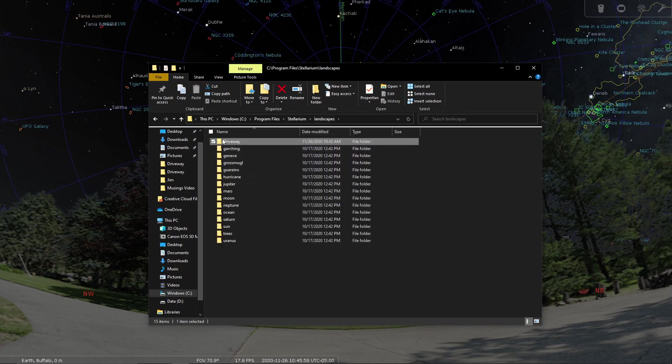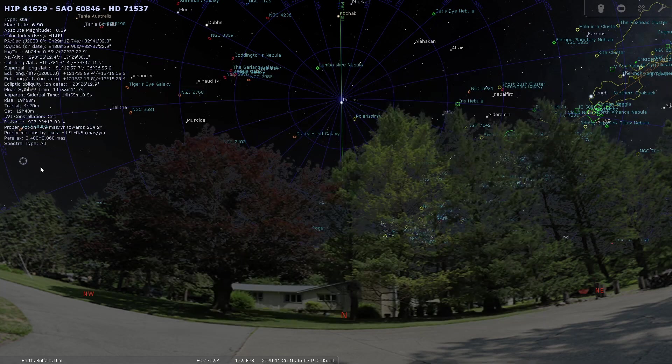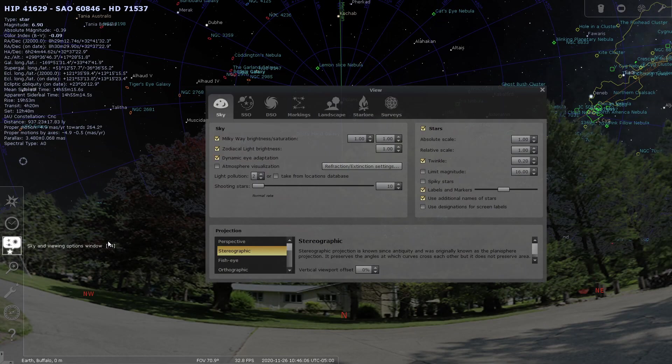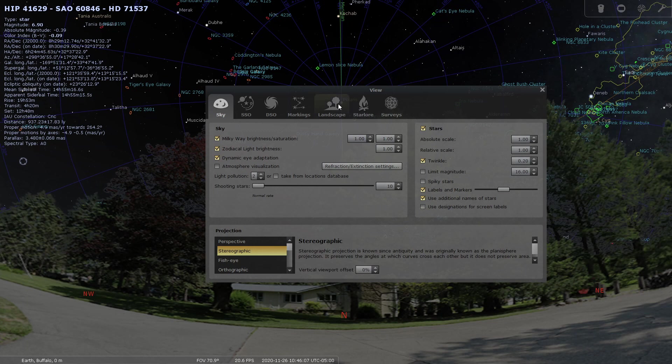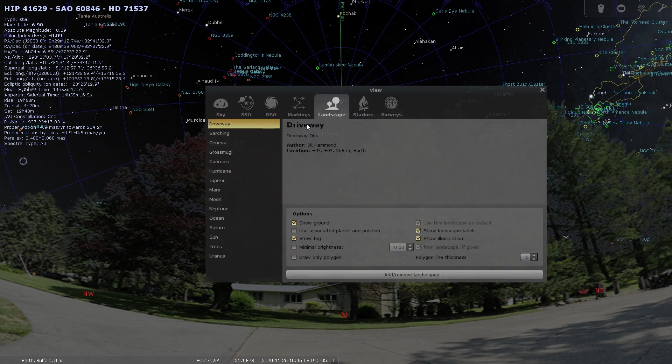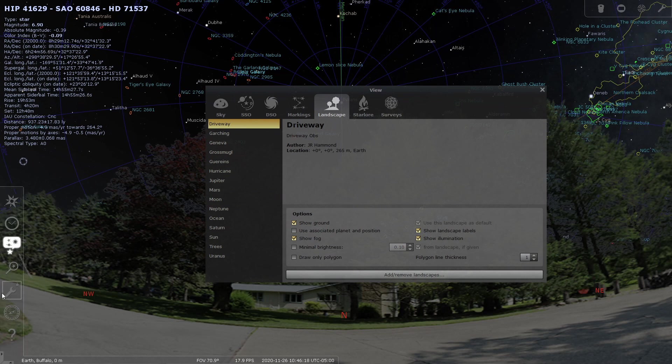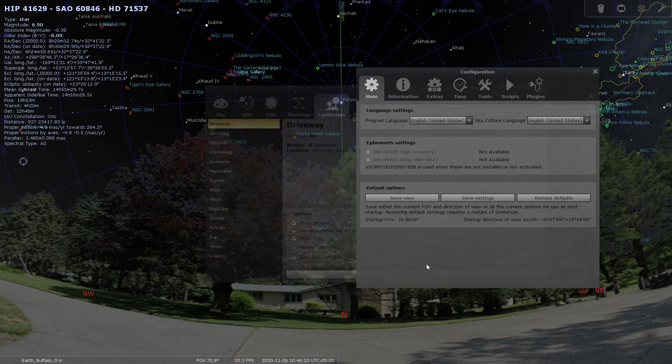So once you have your file in the landscape folder, and in my case I called it driveway, you can then open up Stellarium and you go to the sky and viewing options and you go to landscape. And you'll see there's my driveway. You select it and it should change to your background. And then if everything is cool, you would go to the config window and save the settings.